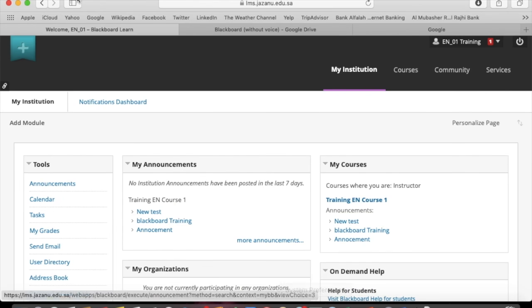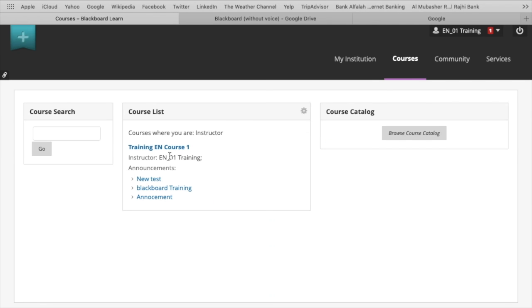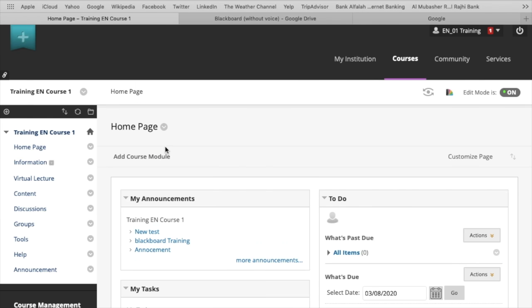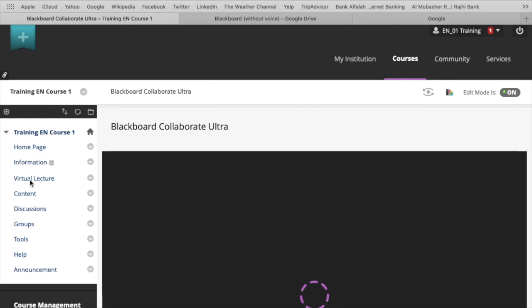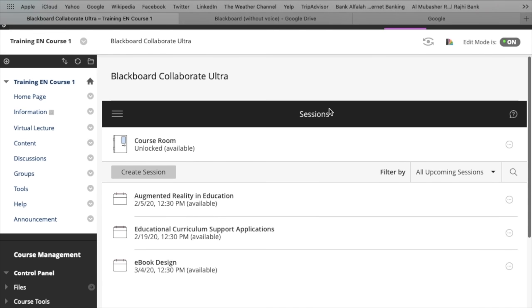Log in to your account and click on courses. Select your course. In the content area, click on virtual lecture and click on create session.